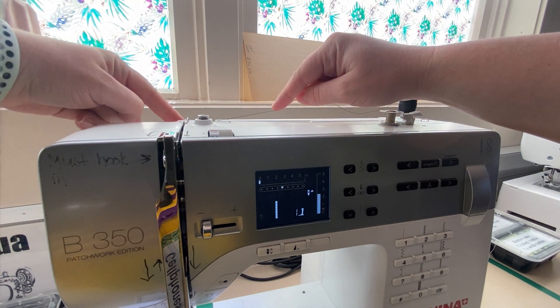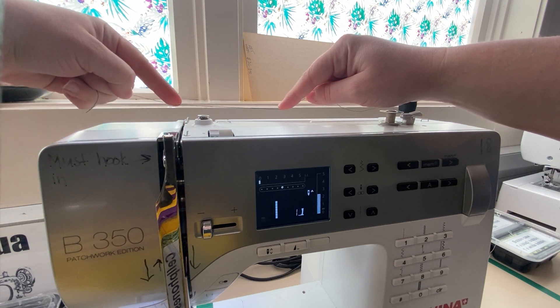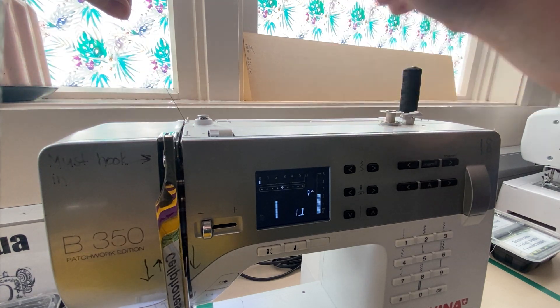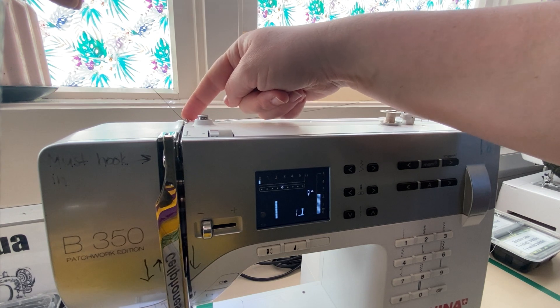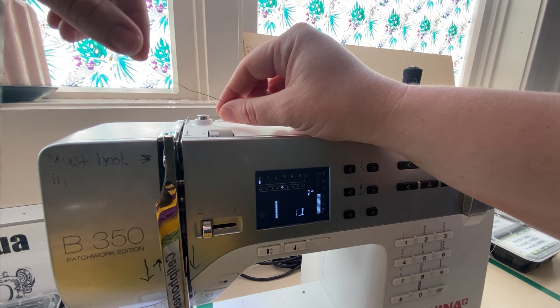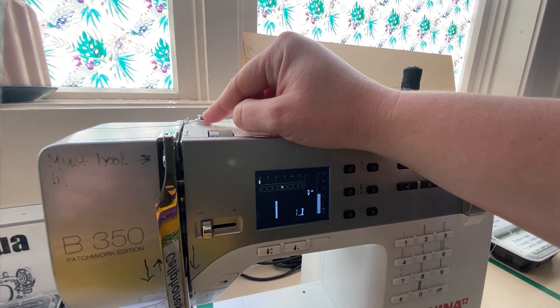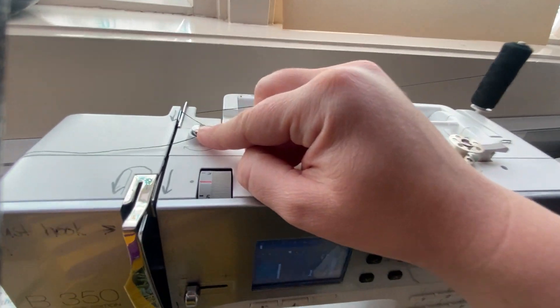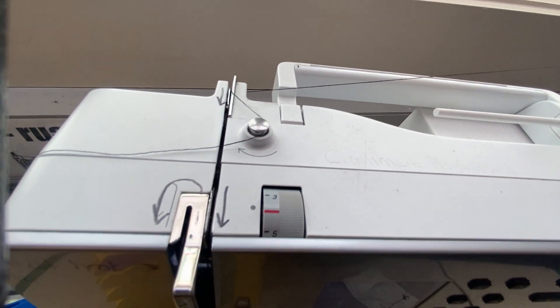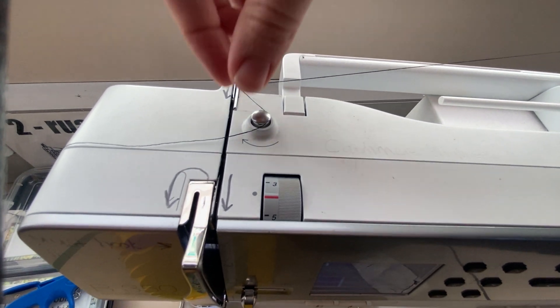You're going to go to that first hook at the back, like setting up your top thread, but then you come to this little dome here. It's got an arrow showing which way the thread is meant to go around it.